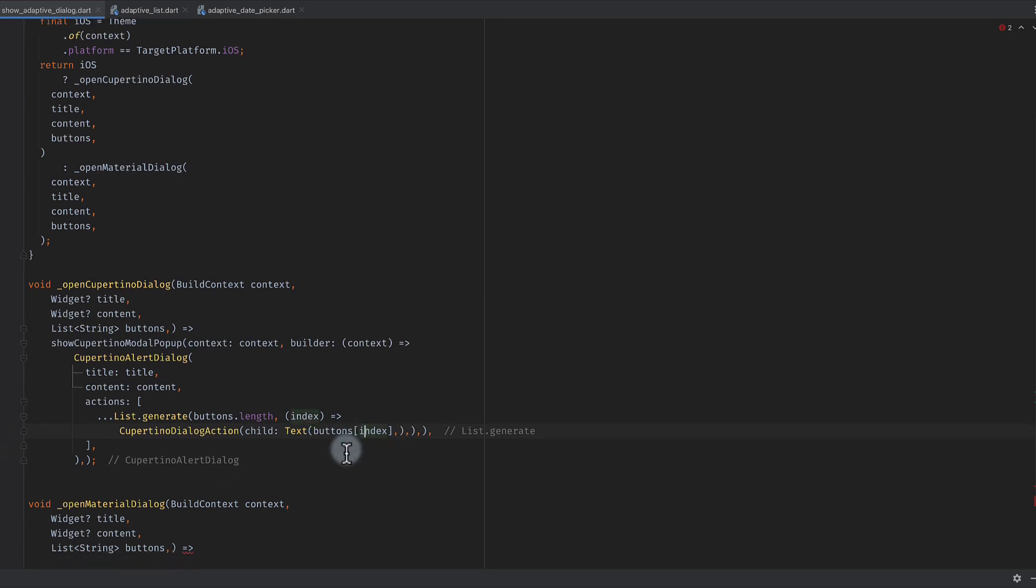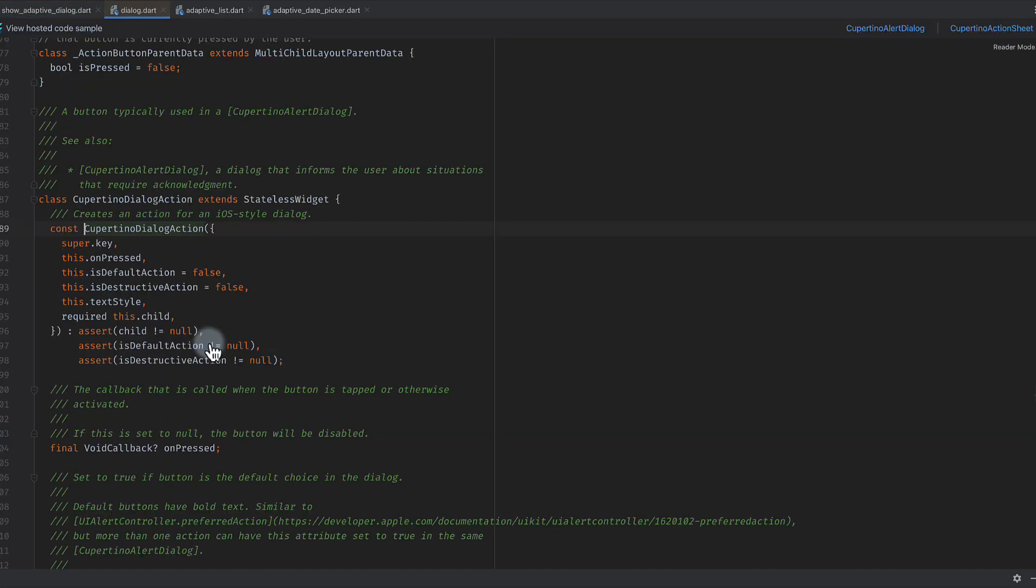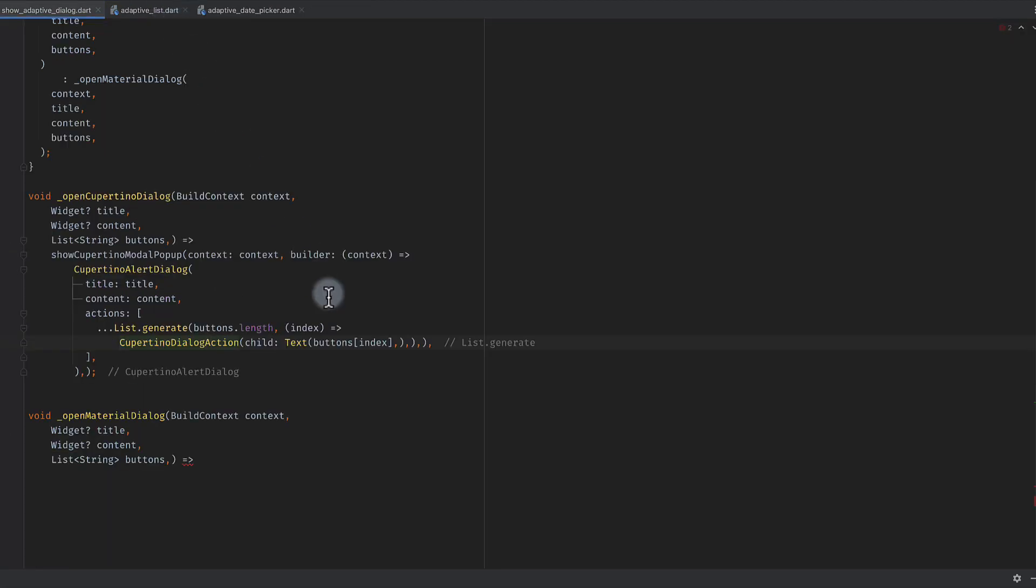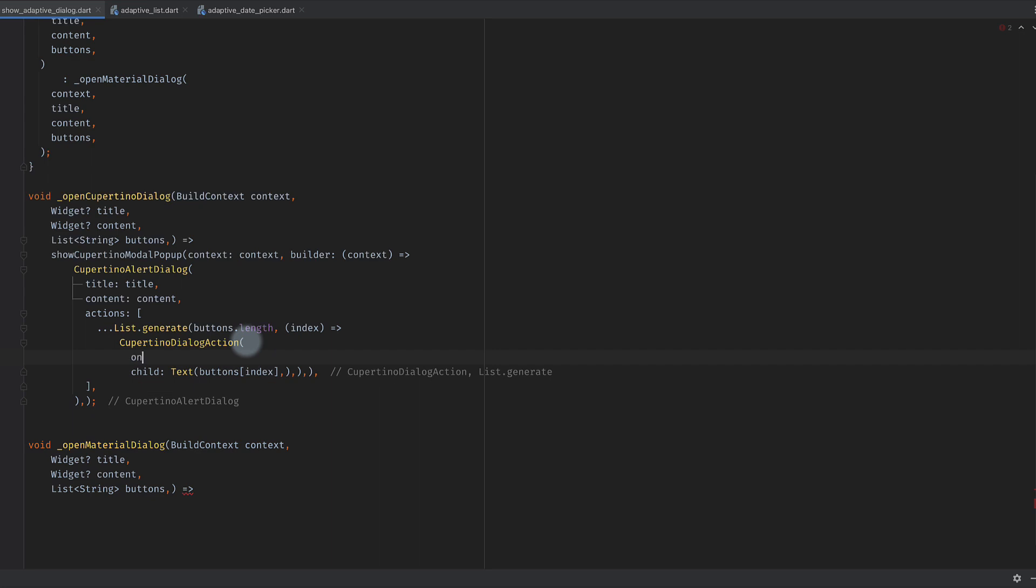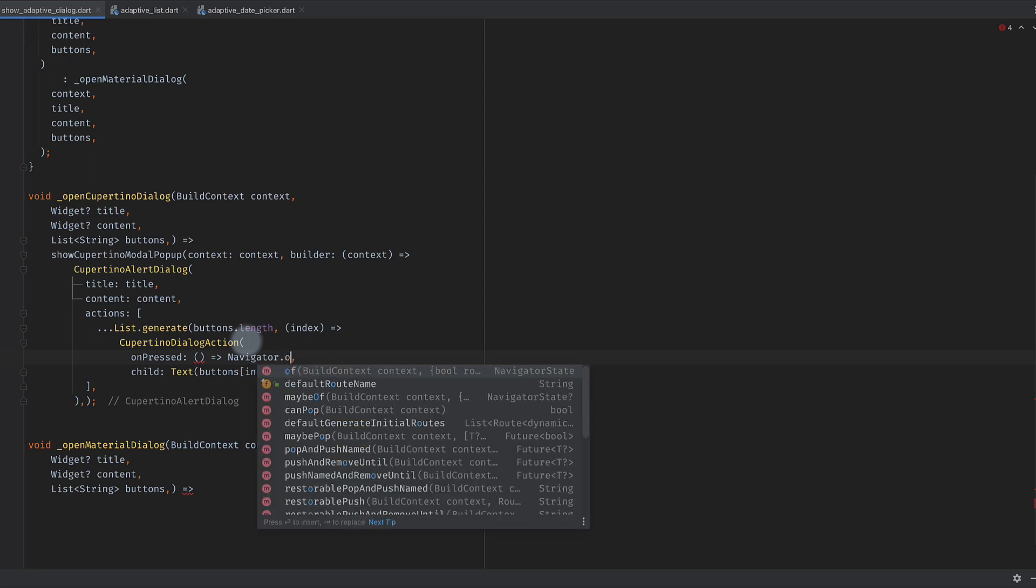Cupertino dialog action also has on pressed which is nullable. In on pressed you can say I want to simply navigator dot pop.